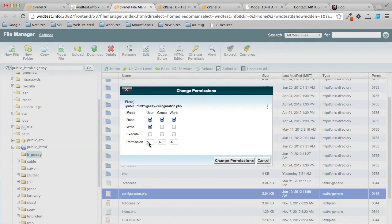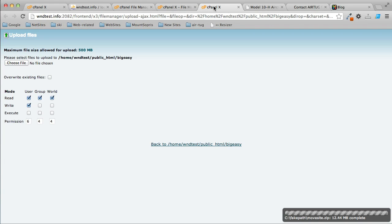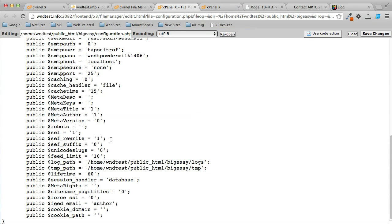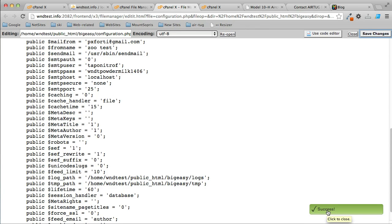We're going to make it writable by the user and click Change Permissions. Now when I go back in here, I should be able to save it. I'll click Save again. That time I get the success message.